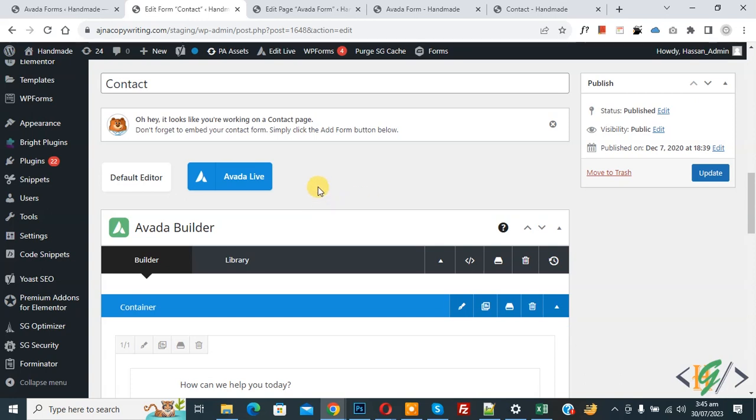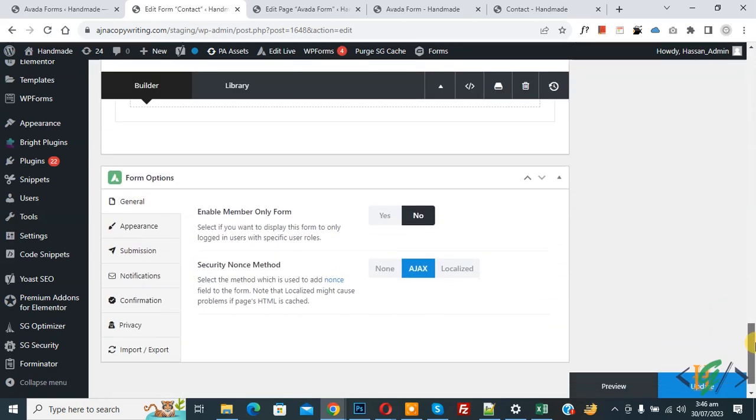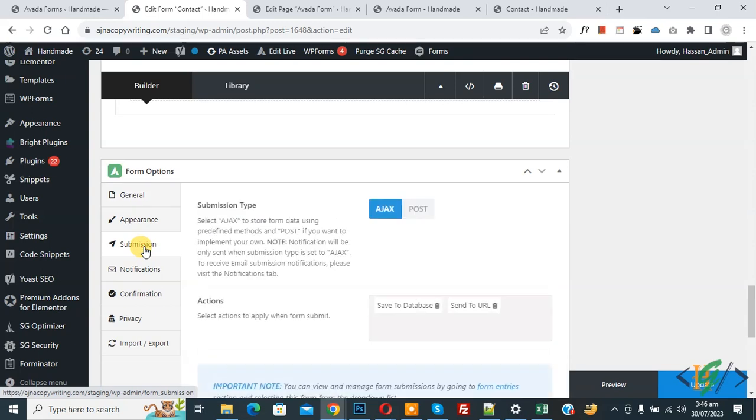Now we are in Avada Form Builder. When the user submits the form, then redirect to another page and also send data to another page. Now scroll down and you see Form Option, then you see Submission, so click on it.